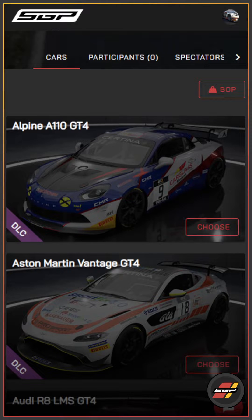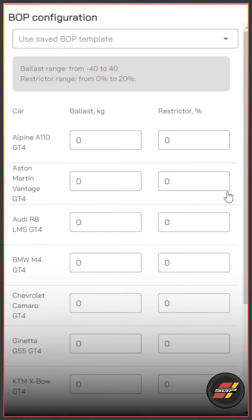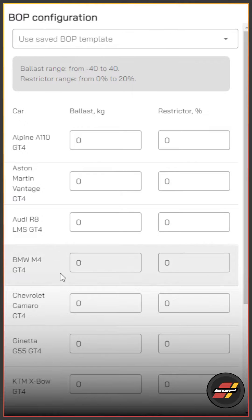We've got a GT4 race here, and we can see an extra little button called BOP, which stands for balance of performance. When you click on that, you'll be introduced to the BOP configurator, which has got a few extra options for you.